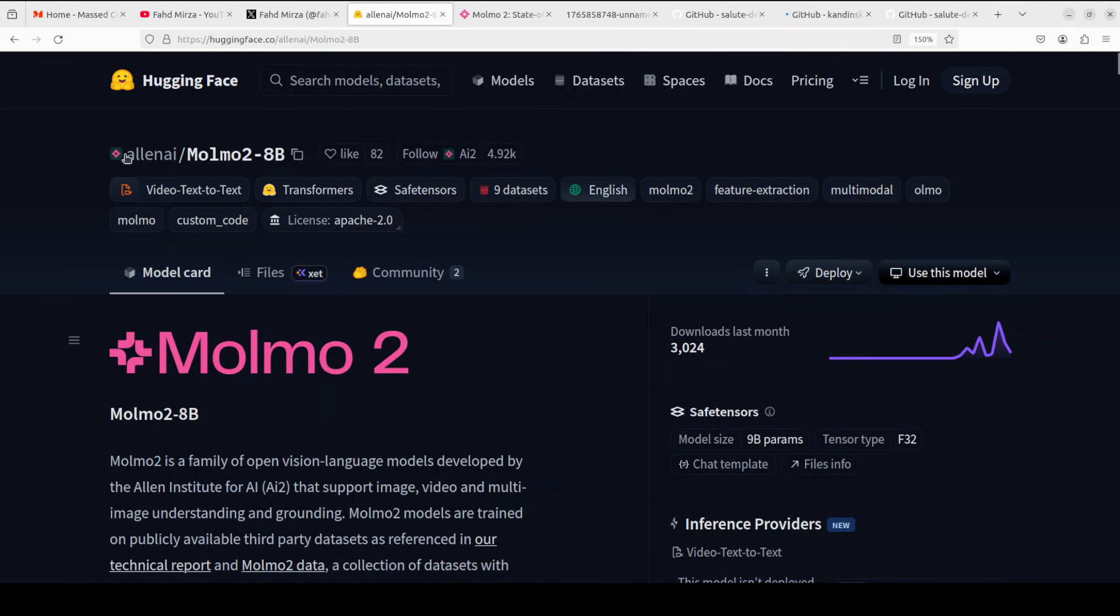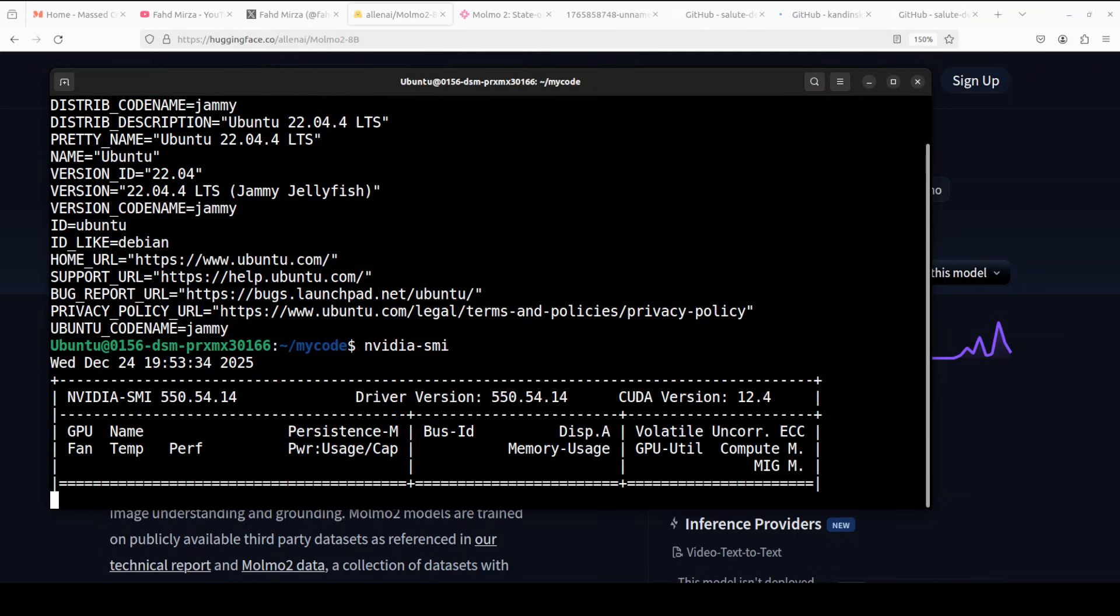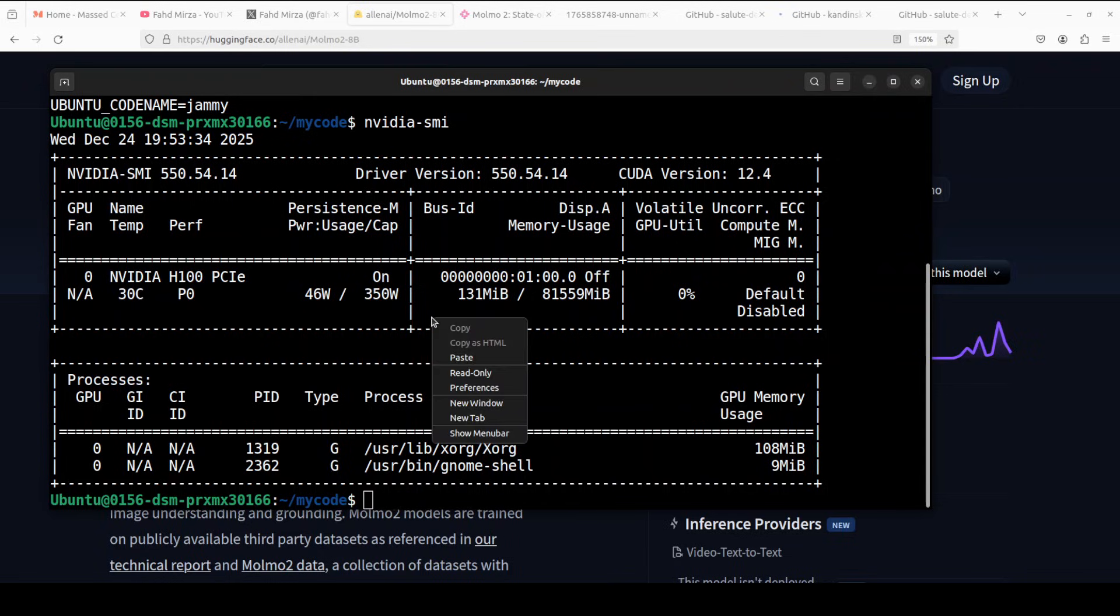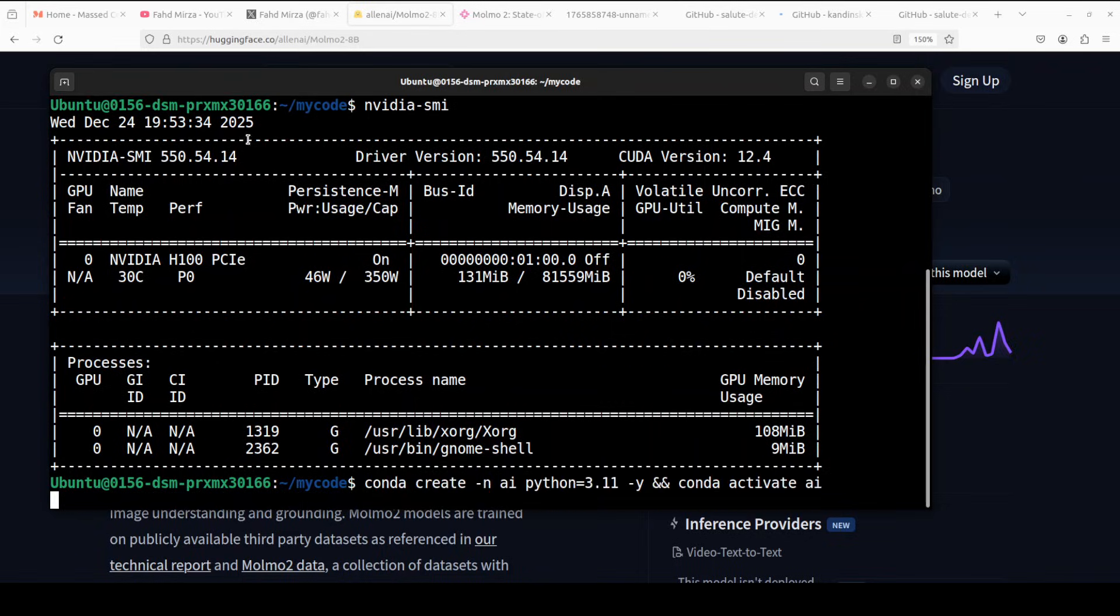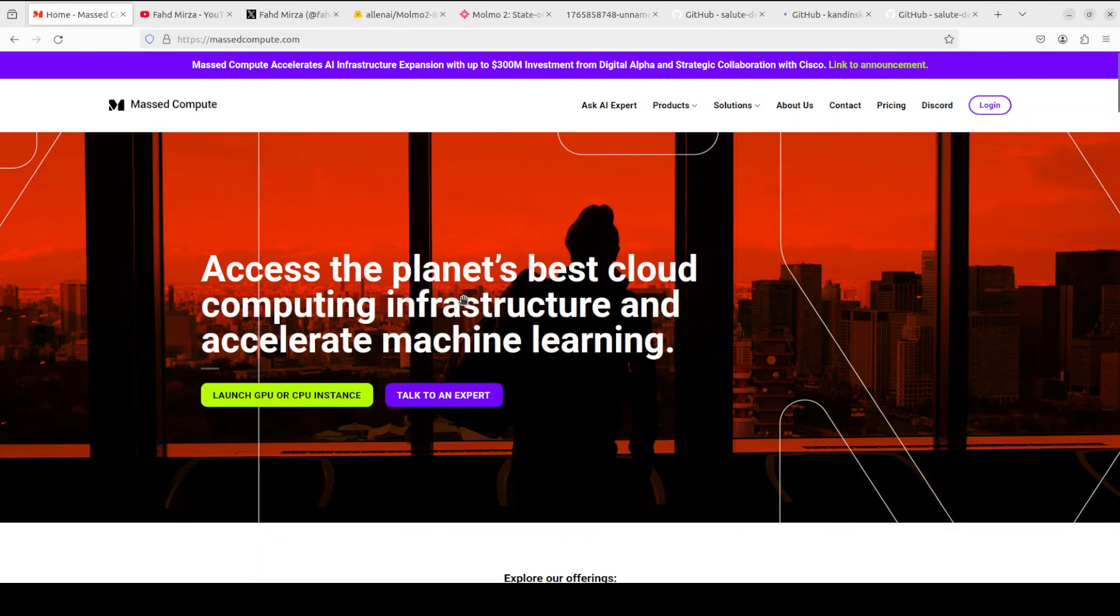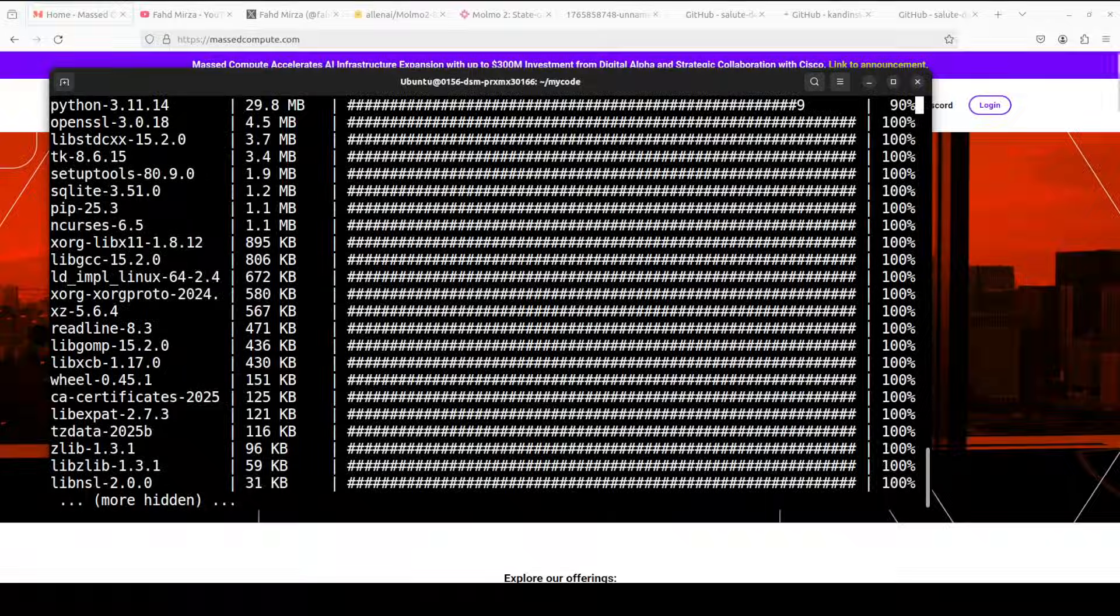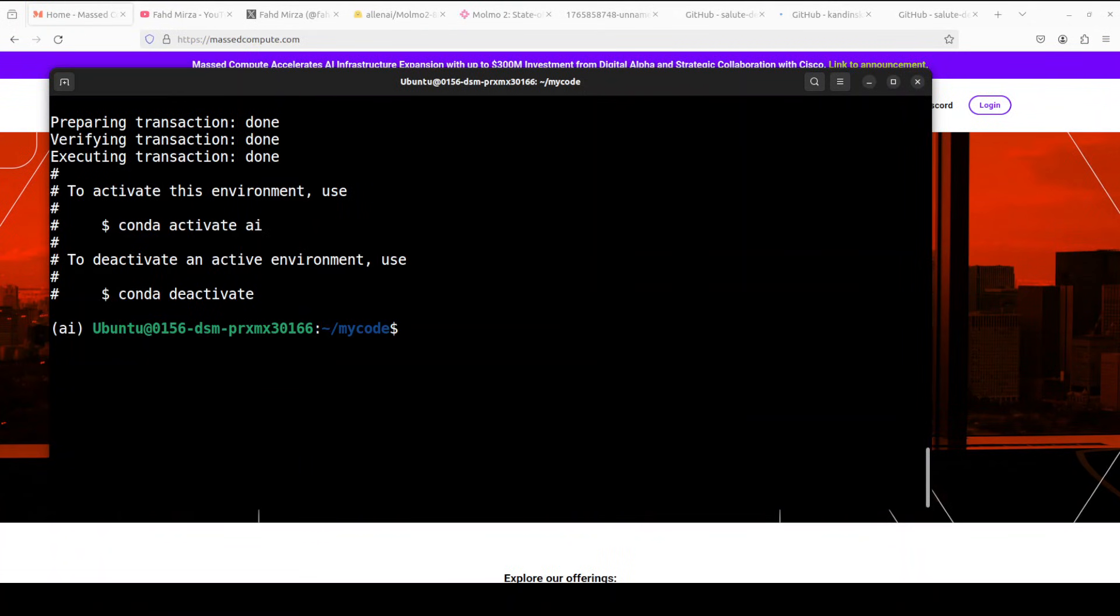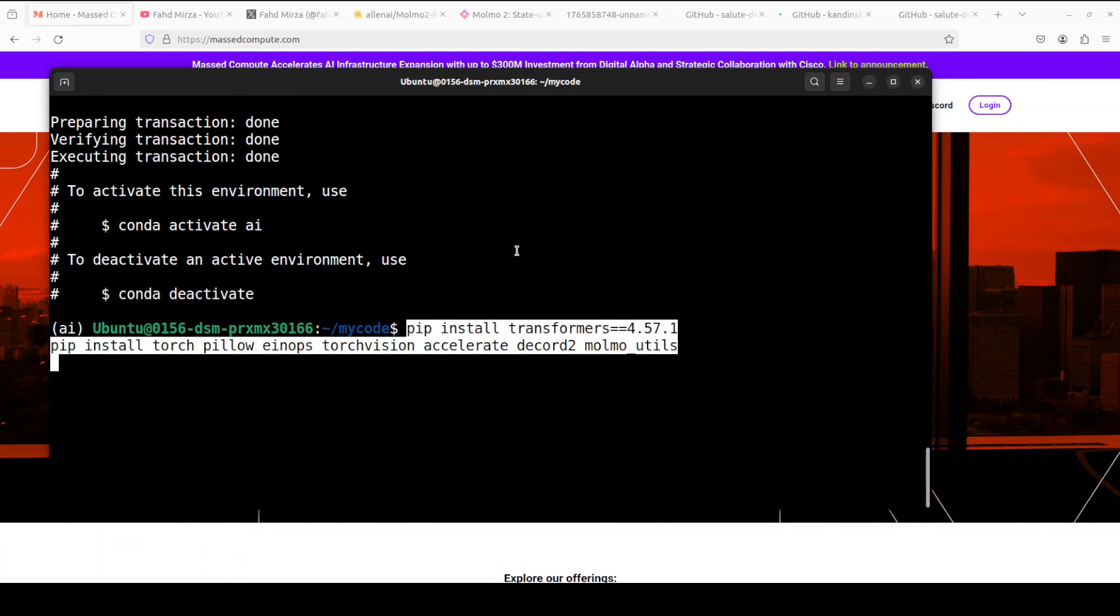I will be talking more around its architecture, but for now let's get the installation underway. I am going to use this Ubuntu system. I have one GPU card, NVIDIA H100 with 80GB of VRAM, but we will see how much VRAM it takes. And if you are looking to rent a GPU at very affordable price, you can find the link to Mass Compute in video's description. As you can see, I am creating a virtual environment with conda. Let me install all the prerequisites. Make sure that you use this transformers version and Molmo utilities.